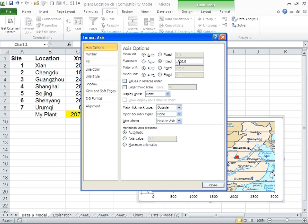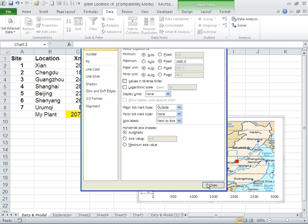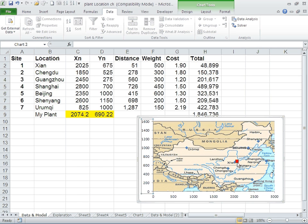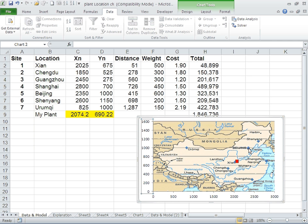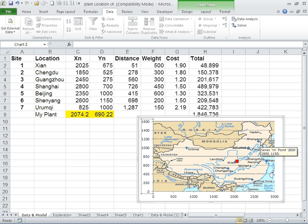Now you see Xi'an is exactly where Xi'an is. Beijing is exactly where Beijing is. This is how you can adjust the map so that all the locations on the Excel spreadsheets correspond exactly to where the cities are on the map.